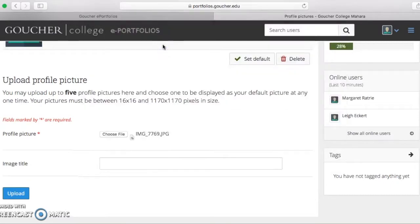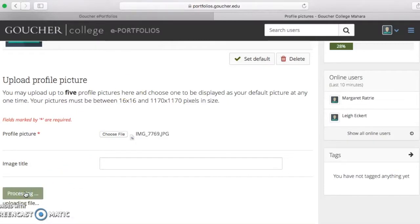If it tells you your image is too big, try cropping your photo. Once your photo is selected, press upload.